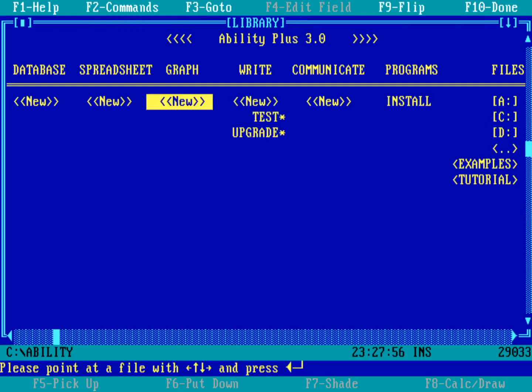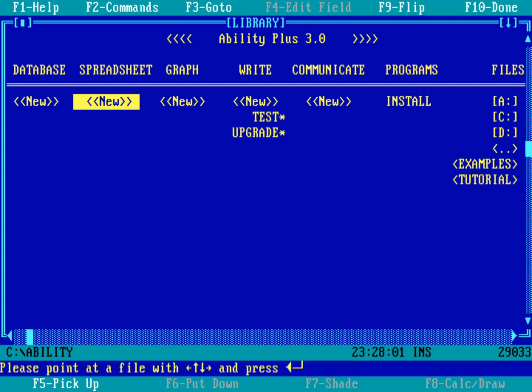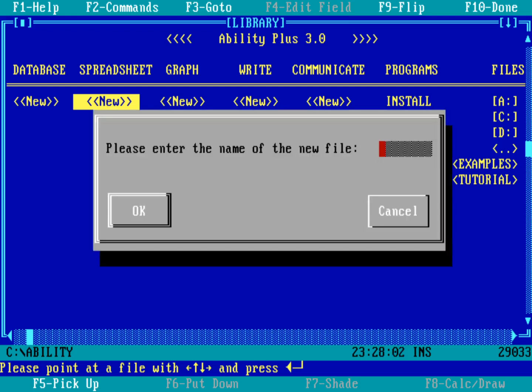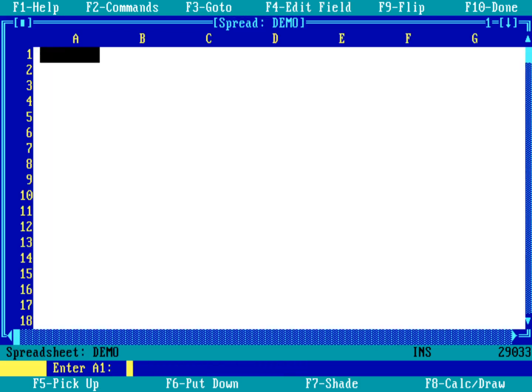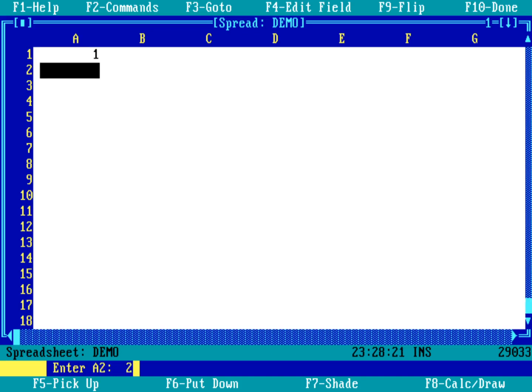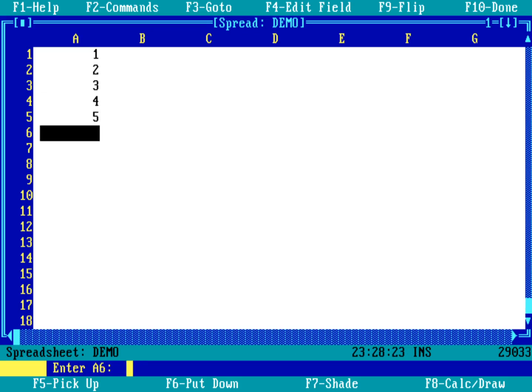Now let's go over here to new under spreadsheet and do a quick demonstration of the spreadsheet. So hit return on that. What I want to call this - well, let's call it demo. So here you've got the same spreadsheet that a lot of other DOS spreadsheets look like. You've got columns labeled as letters, you've got rows labeled as numbers, same as spreadsheets today. If I just put in a couple of numbers in here: 1, 2, 3, 4, 5.